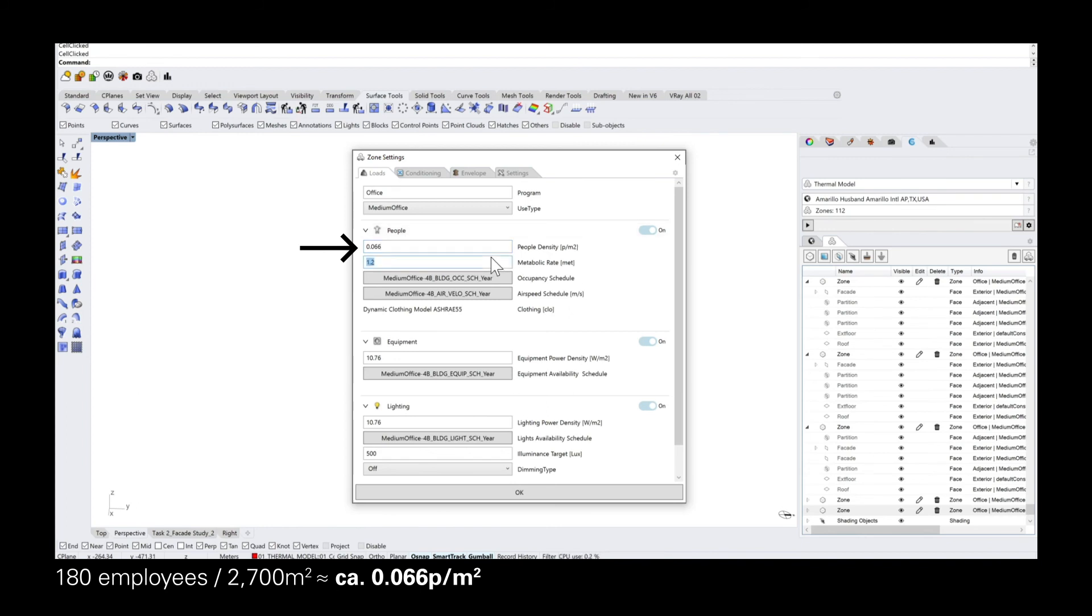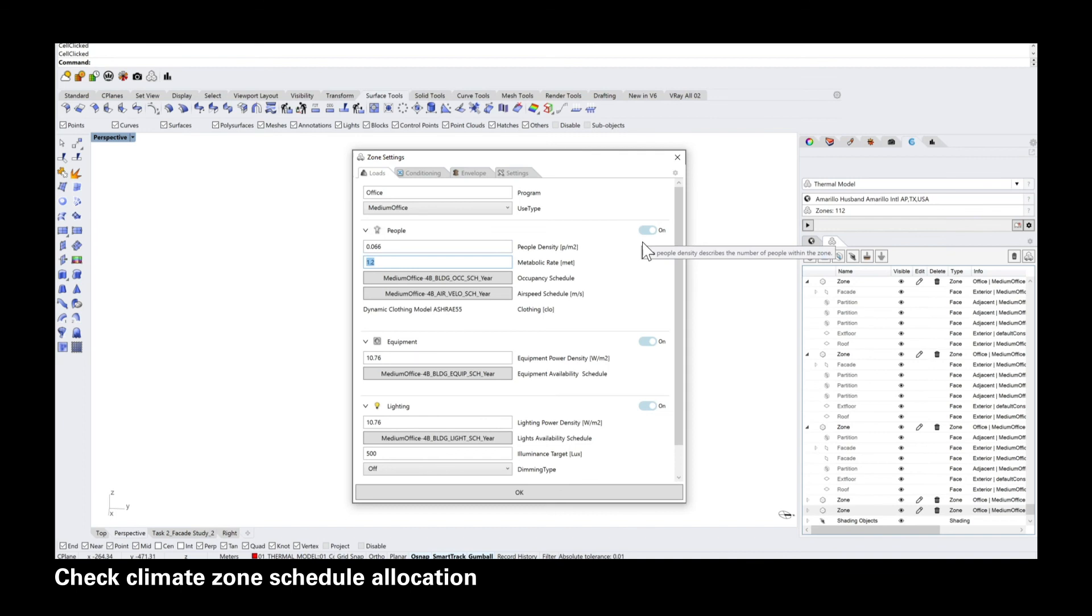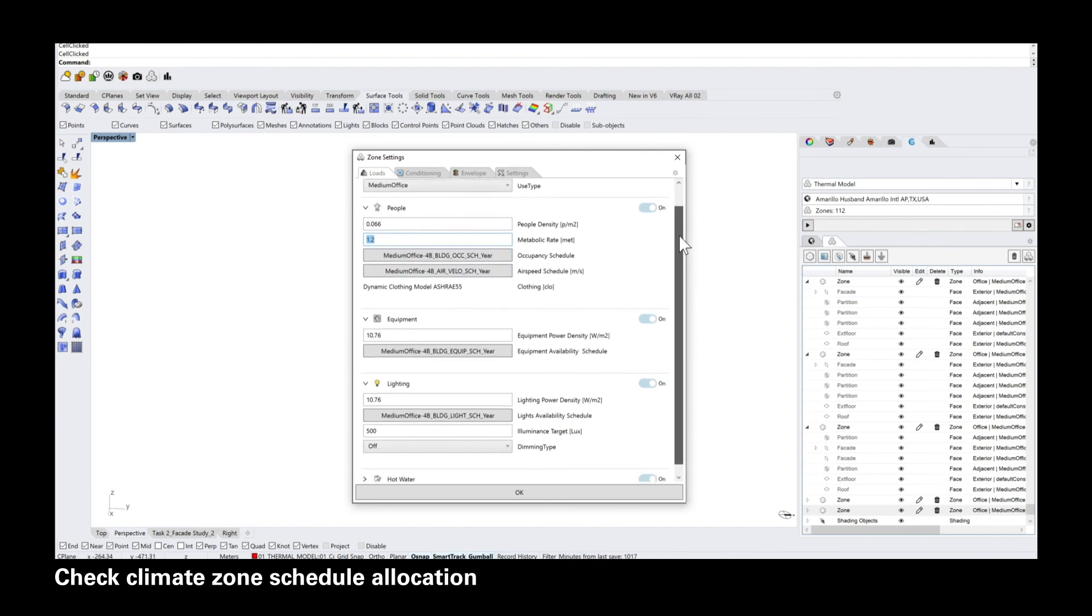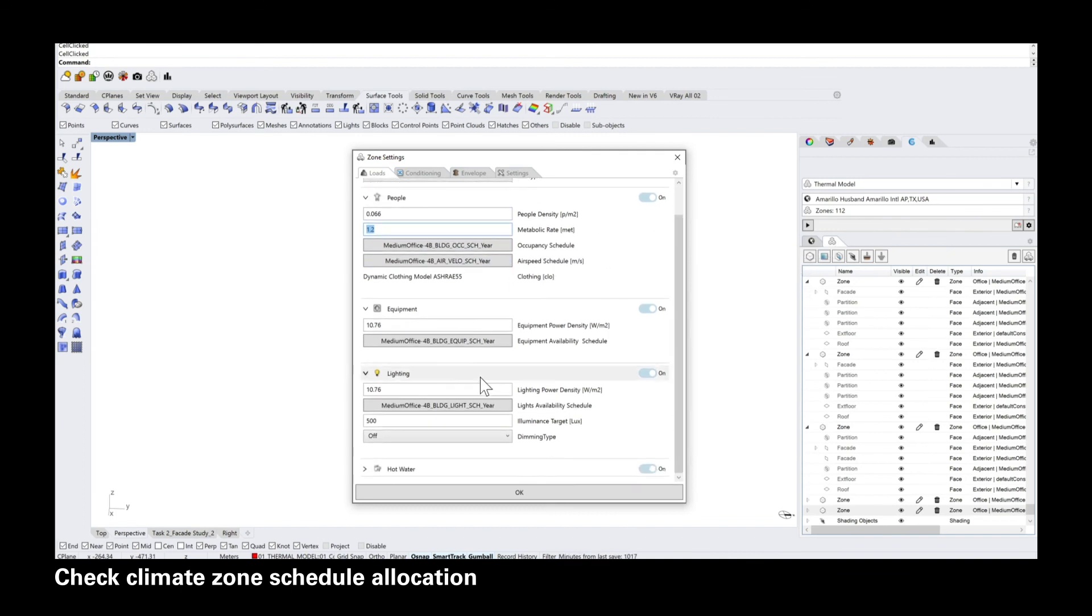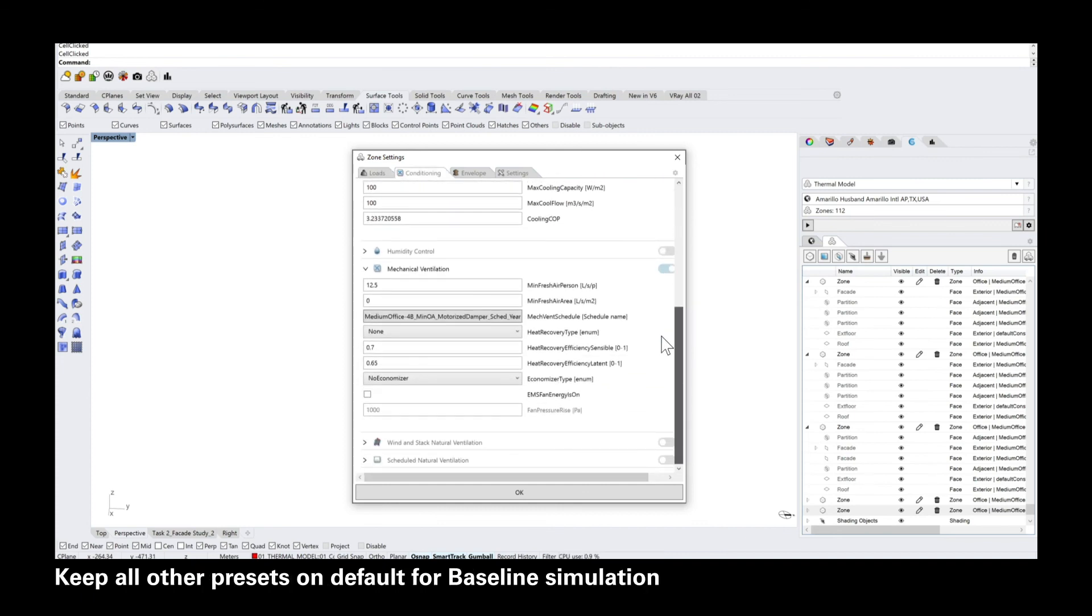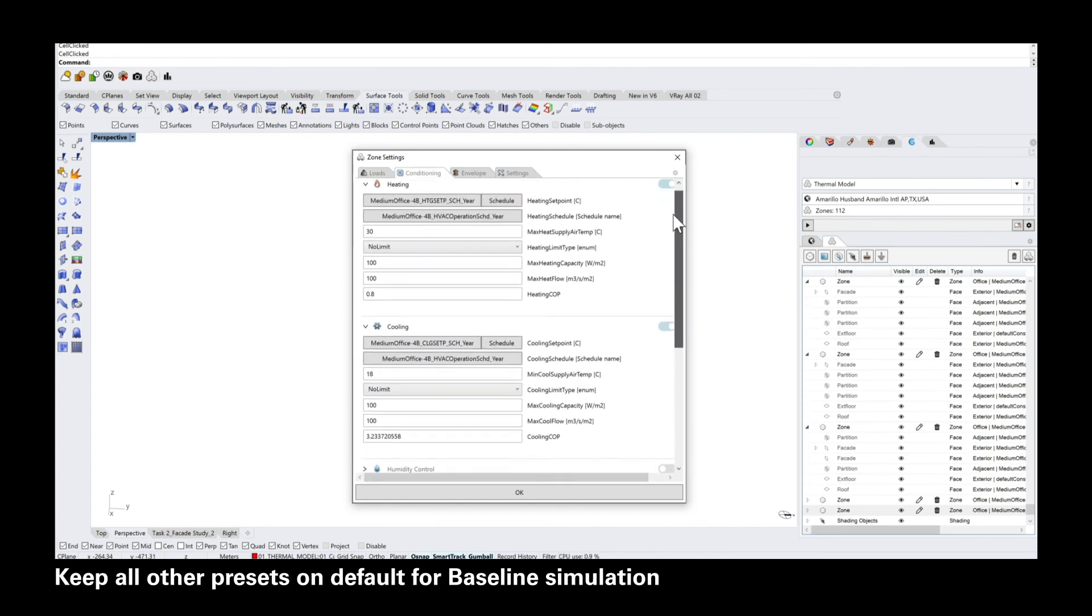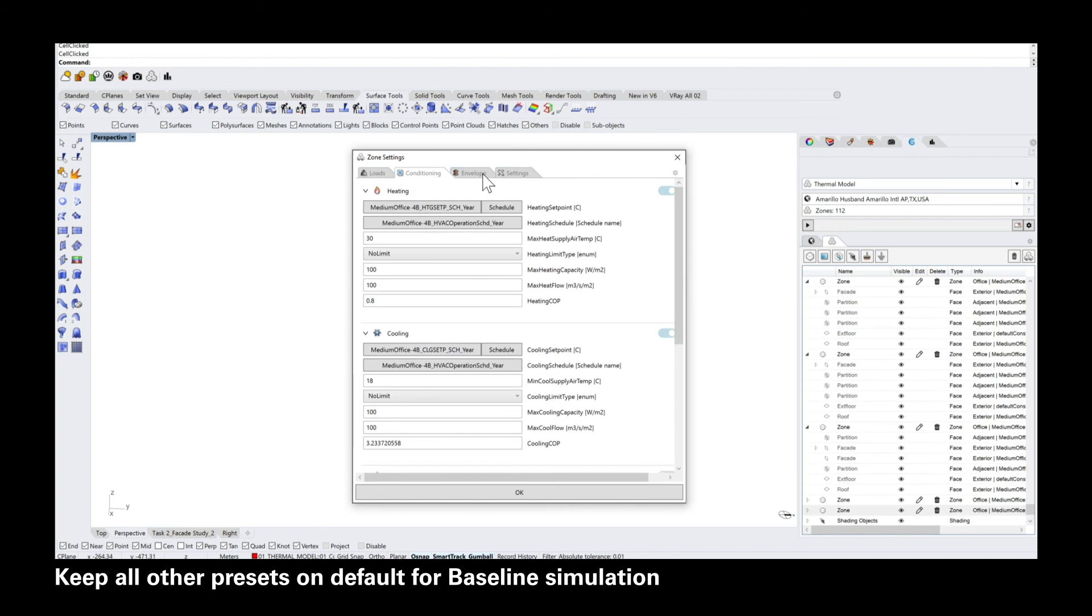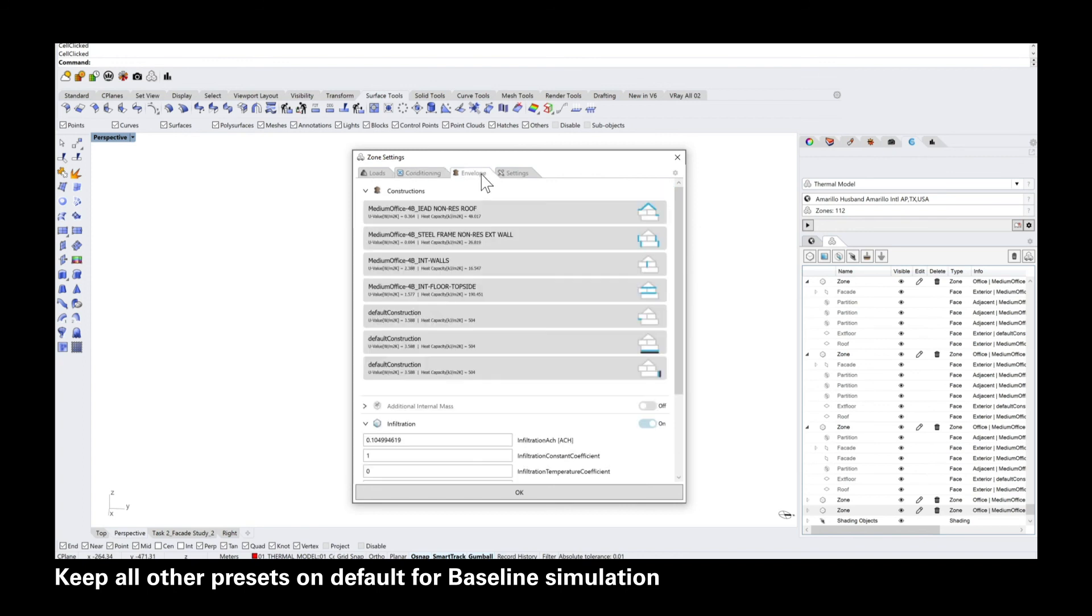And just to double check, all of the schedules that you can see here in the loads tab, but then also in the conditioning and the envelope tab that follow, they need to be set according to the climate zone that you selected before and also the project type. But normally this should be set already.